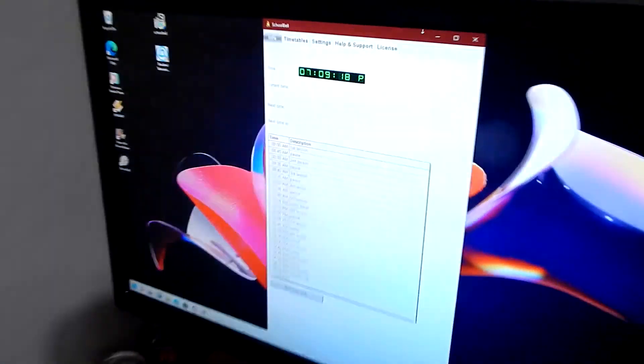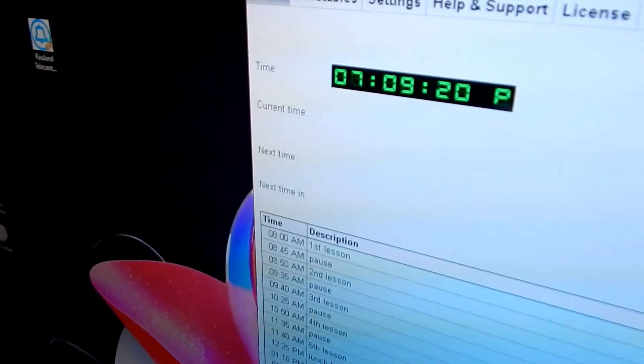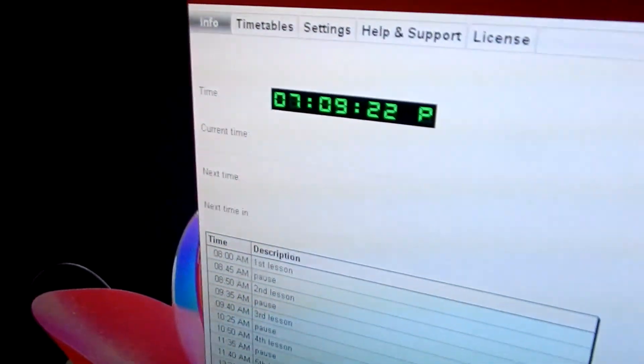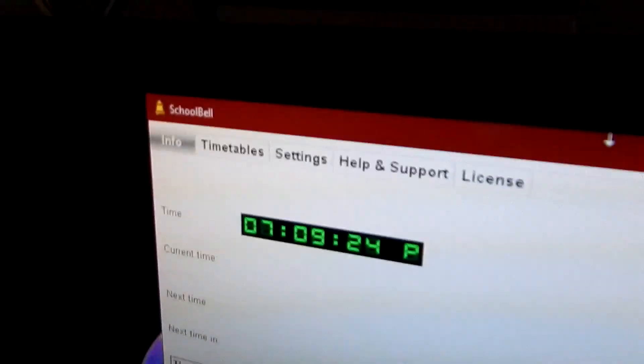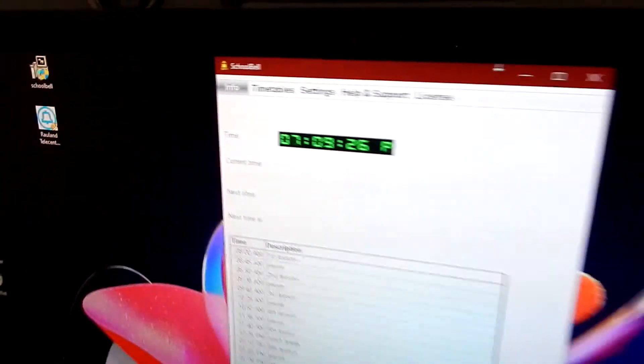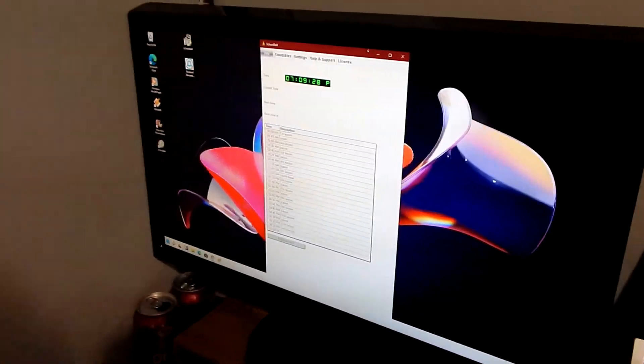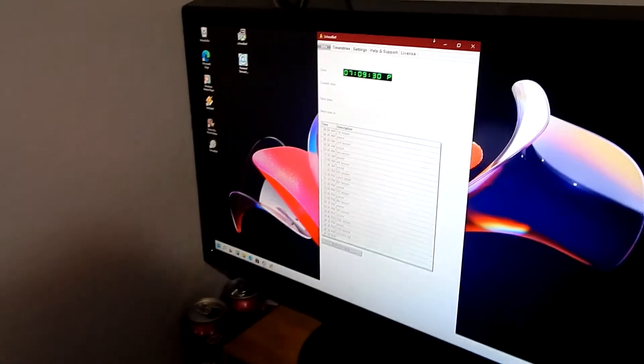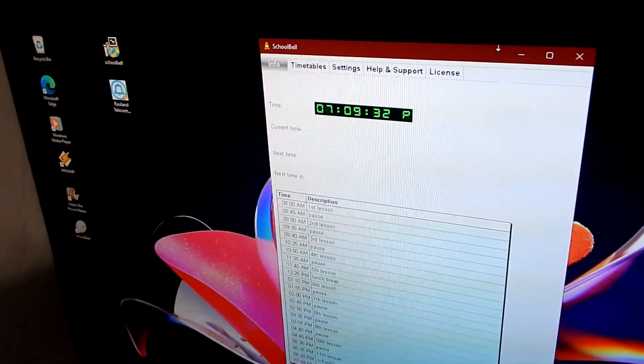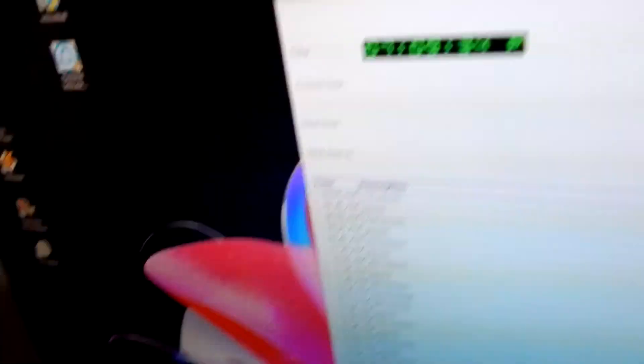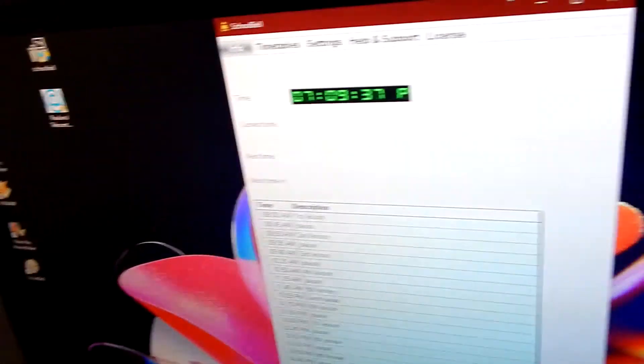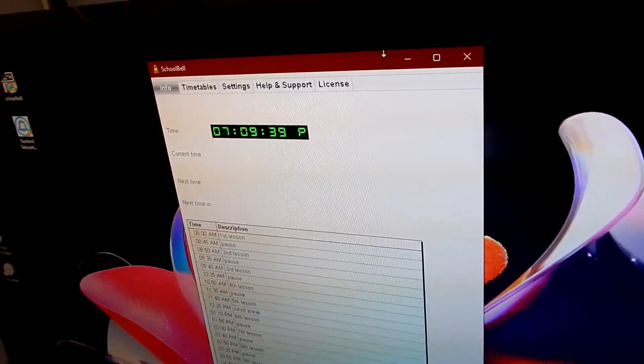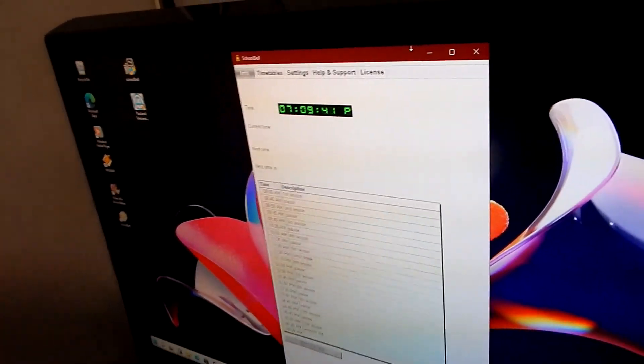That's proof that this actually will work in the next version of Windows, possibly. And please note, this school bell application was only designed to run up to Windows 7, from Windows 95 to Windows 7. And here we are, some years later, running this on a potential future build of Windows.